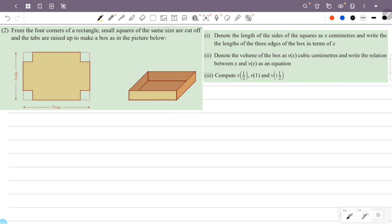From the four corners of a rectangle, small squares of the same size are cut off and the tabs are raised up to make a box. Denote the length of the sides of the squares as x centimeters and write the length of the three edges of the box in terms of x. The large rectangle has a small square in one corner, and the edges form the three sides that are raised up to the top, with the other one being the base.